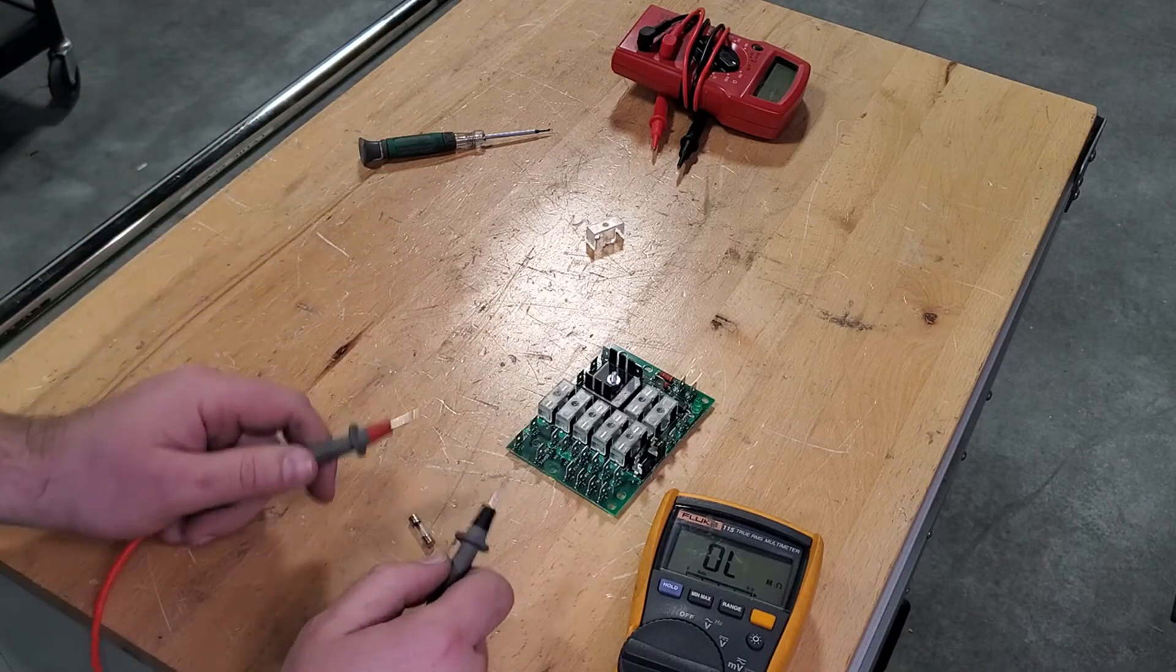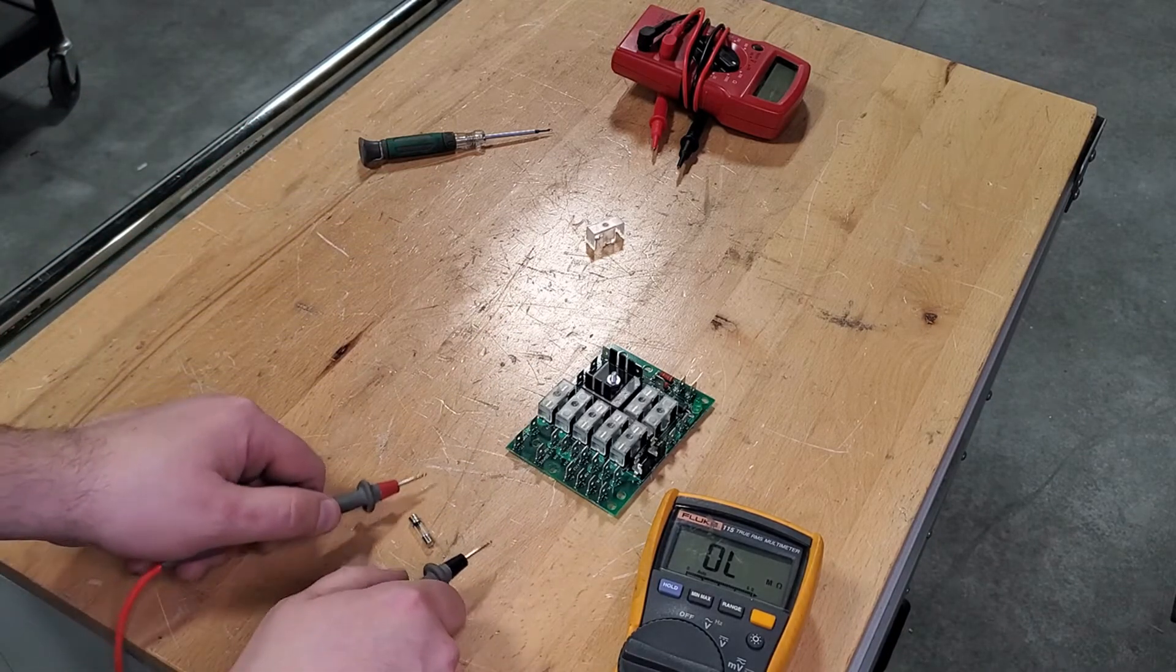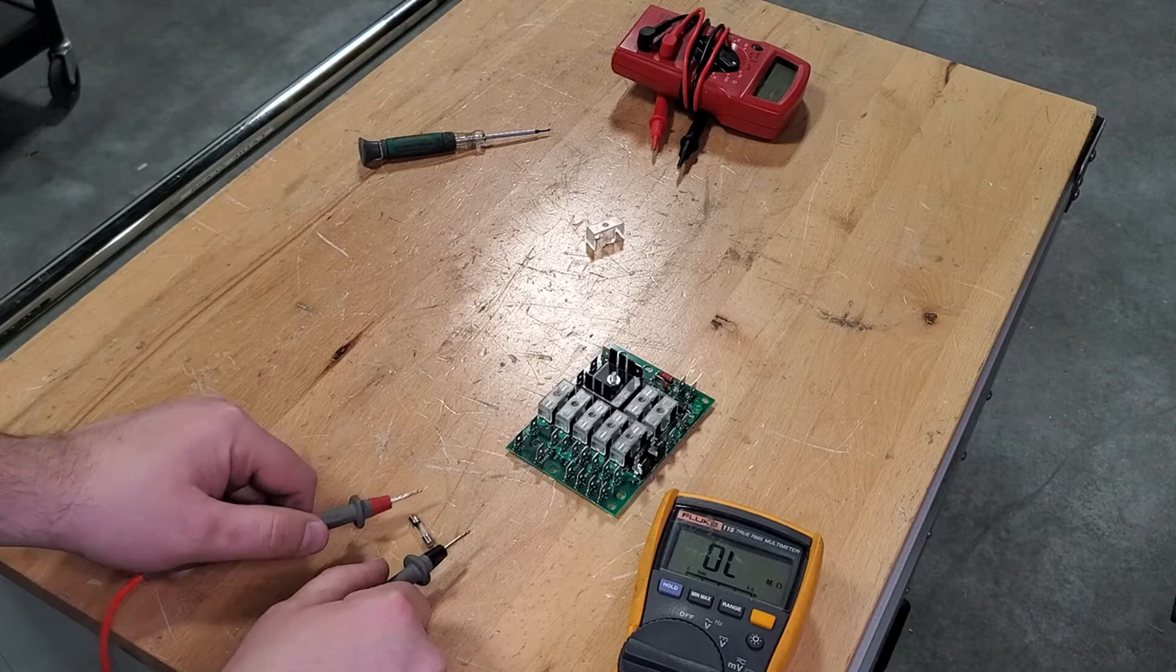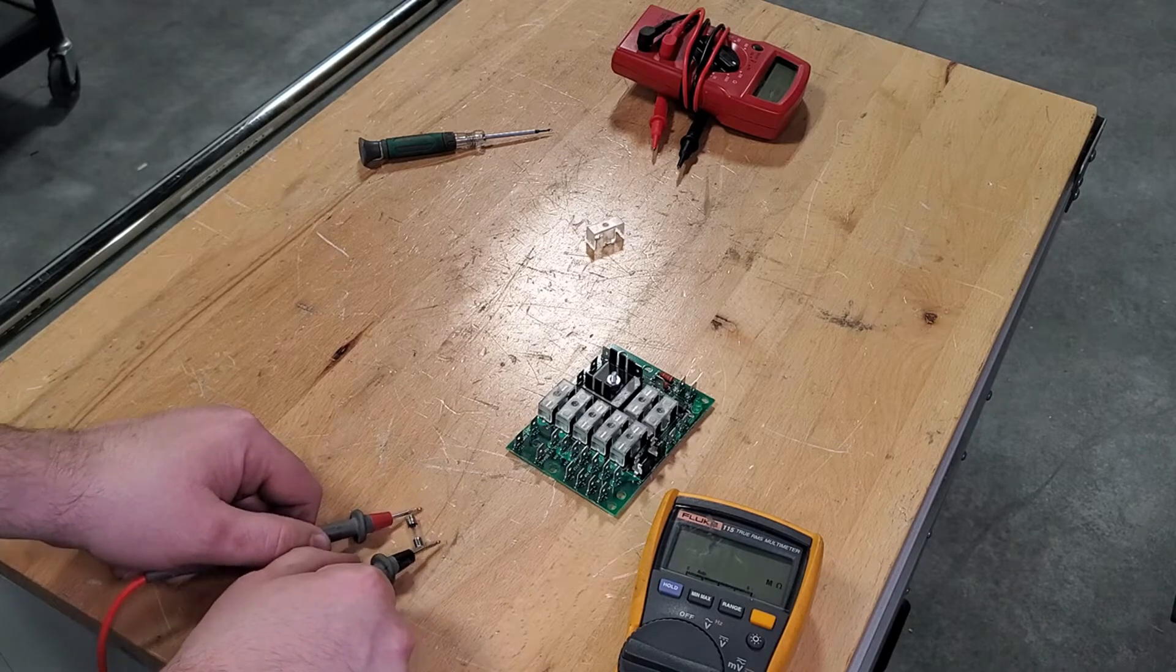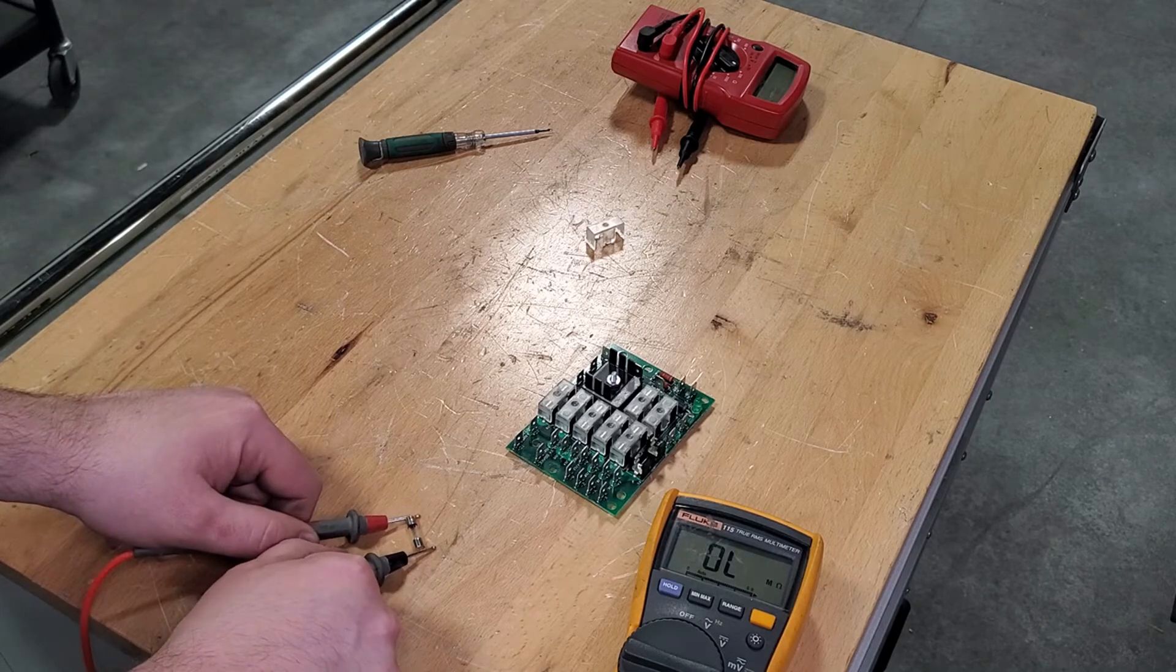And all I'm going to do, in order to check it, is take the leads of my meter and touch it to each end of the fuse.